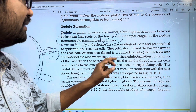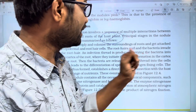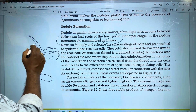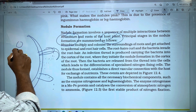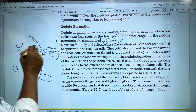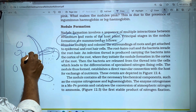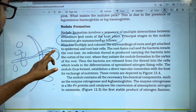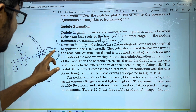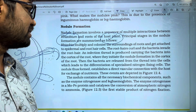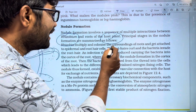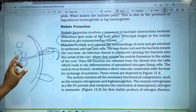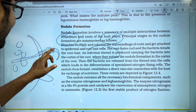Next, an infection thread is produced, carrying the bacteria into the cortex of the root. Starting from the epidermis, through the root hair, a thread is formed — an infection thread — that carries the bacteria into the cortex region.